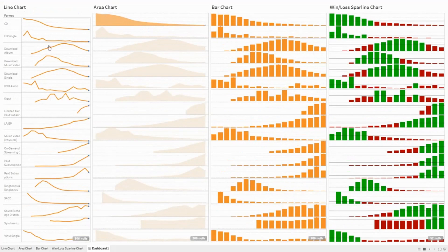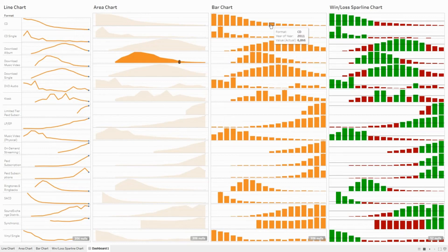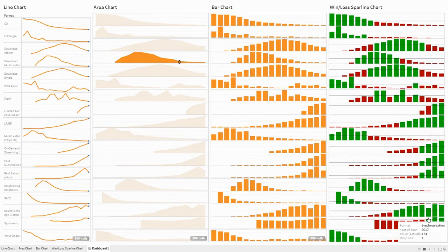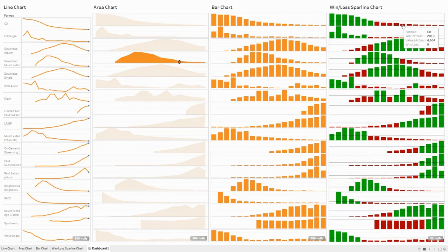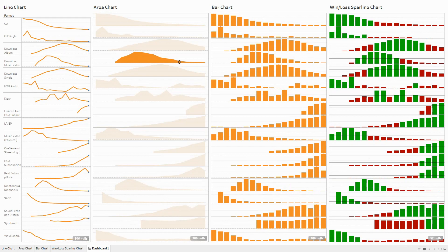So this is a sparkline chart — these are the four different kinds: the line chart, the area chart, the bar chart, and the win-loss sparkline chart. The win-loss sparkline clearly shows how the trend has been over time. We can see that sound exchange distribution and similar formats have been gaining popularity recently, while vinyl singles and CDs have lost popularity over time. This is one way of analyzing time series data — we'll look at another approach in the next video. Thank you.